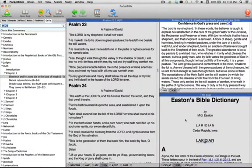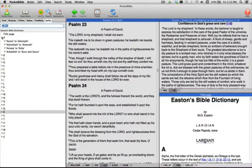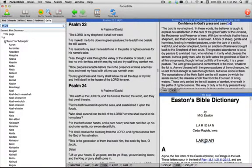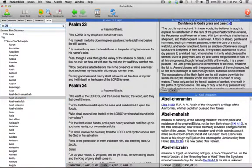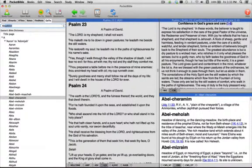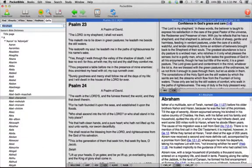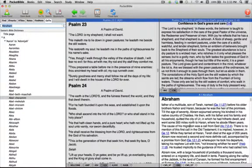In a dictionary, like here we have Easton's Bible Dictionary, again we have a table of contents that we could navigate this way, which would be kind of slow, or we can simply type the word that we want to look up in the dictionary to get there fairly quickly. So I can type Abraham. As soon as I see it, I can just hit enter, and my window in the lower right takes me to the article on Abraham in Easton's Bible Dictionary.